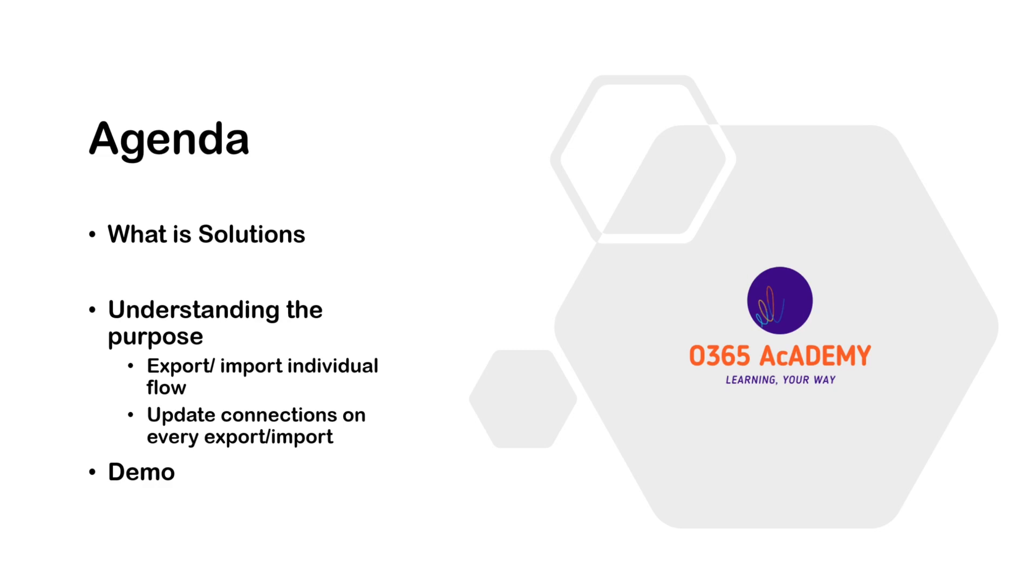Many a time, we come across a situation where we design a solution using multiple flows. In SharePoint, we often face the situation where both test or dev and production environments are in the same tenant. In SharePoint, we do not have different environments like Power Platform, but we have only a single tenant. So we end up creating two different site collections, one for dev environment and another for production.